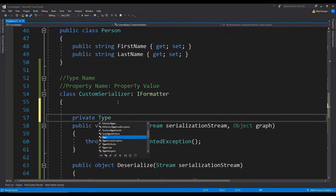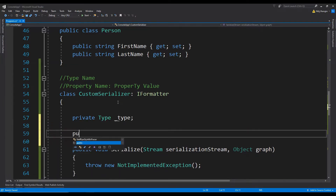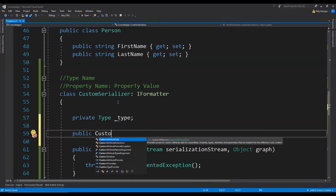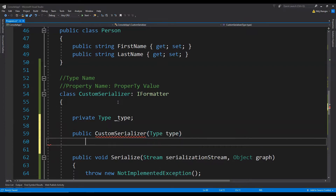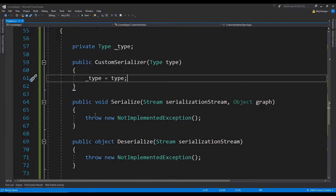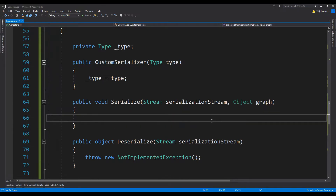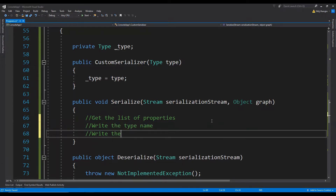Create a private type field: private Type _type, which we are going to use. Then we will need a constructor: public CustomSerializer with a Type argument. So _type equals to type. Now let's implement this Serialize method and remove the placeholder line. The first thing we need to do is to get the list of properties. When we have done that, we will first write the type name and then we will write the property names and values.